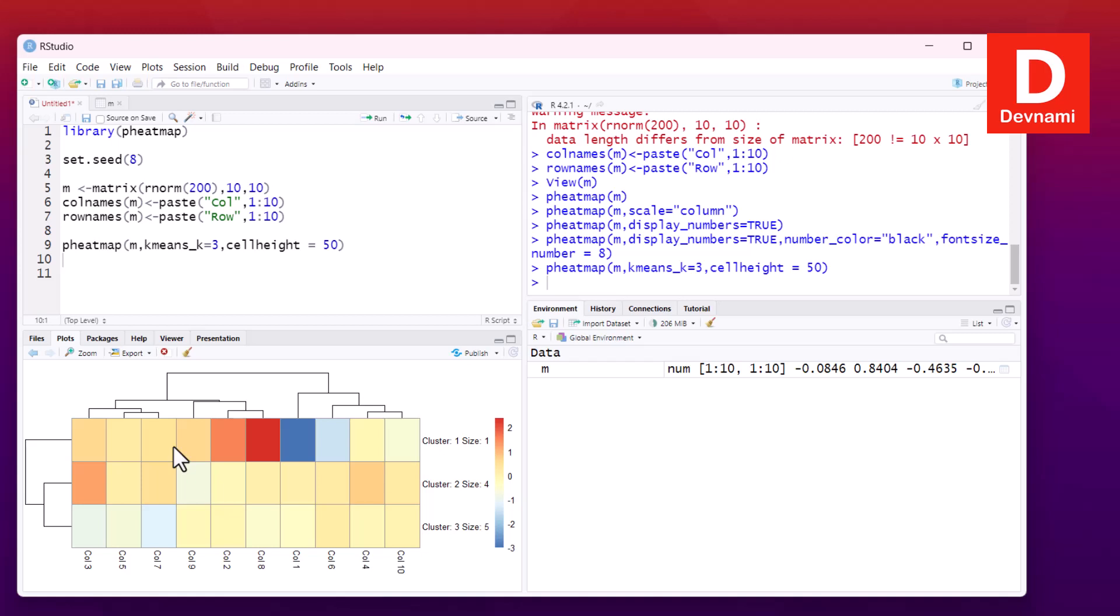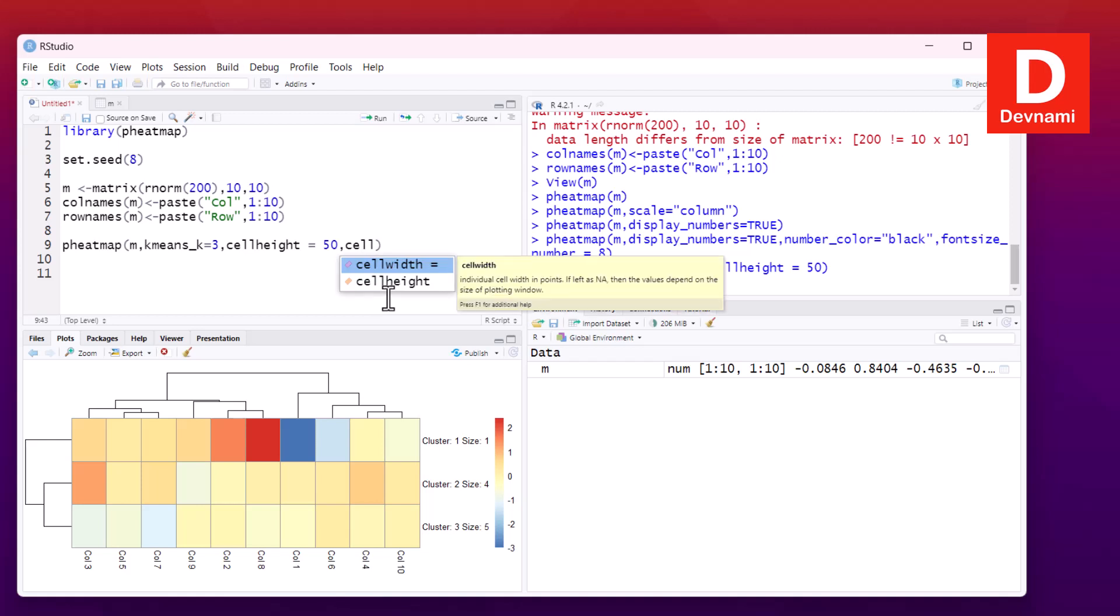Similarly, you can also set the cell width if you want. That can be done based on your requirement. We have clusters and can set the cell height and width for those clusters as well.